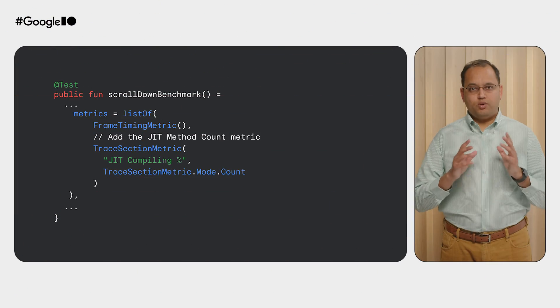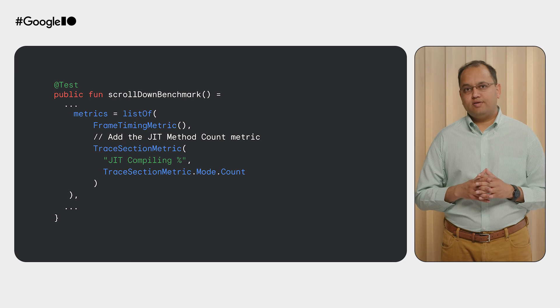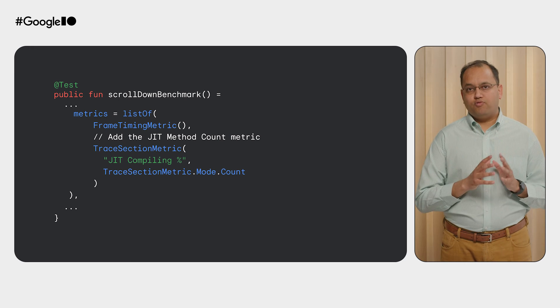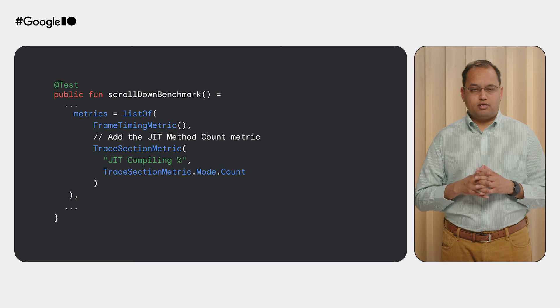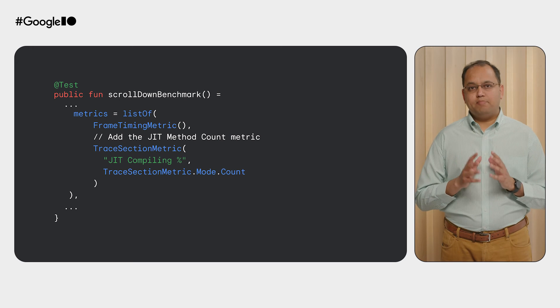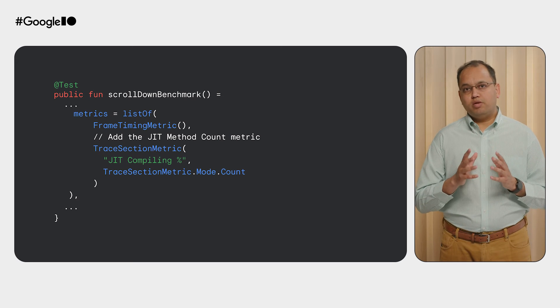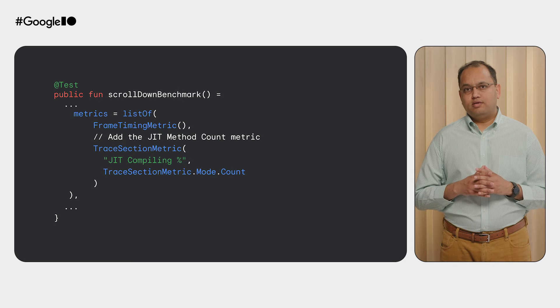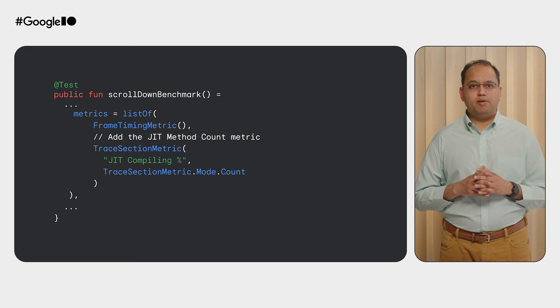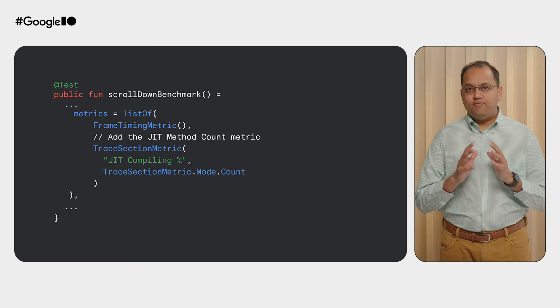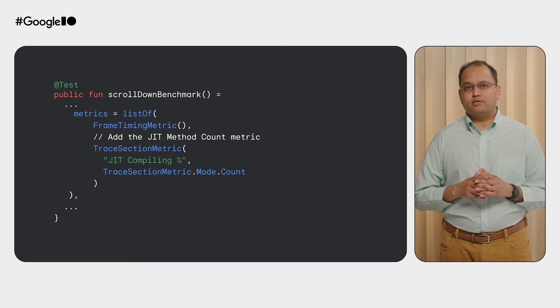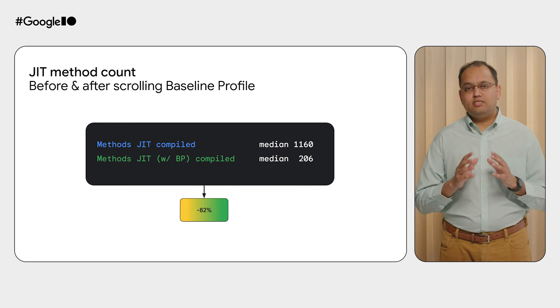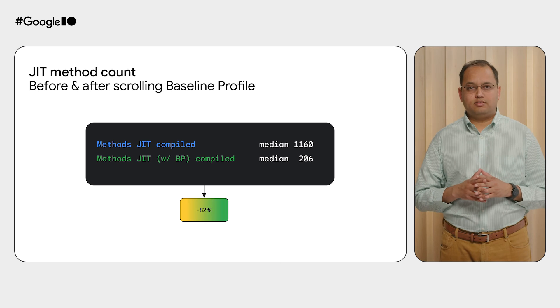You can also measure the same JIT activity that you saw manually through profilers in a macro benchmark. Measure it by simply adding a frame timing metric to the benchmark. This enables automated and reproducible performance monitoring for any feature that requires complex rendering. And as you can see, the results speak for themselves.